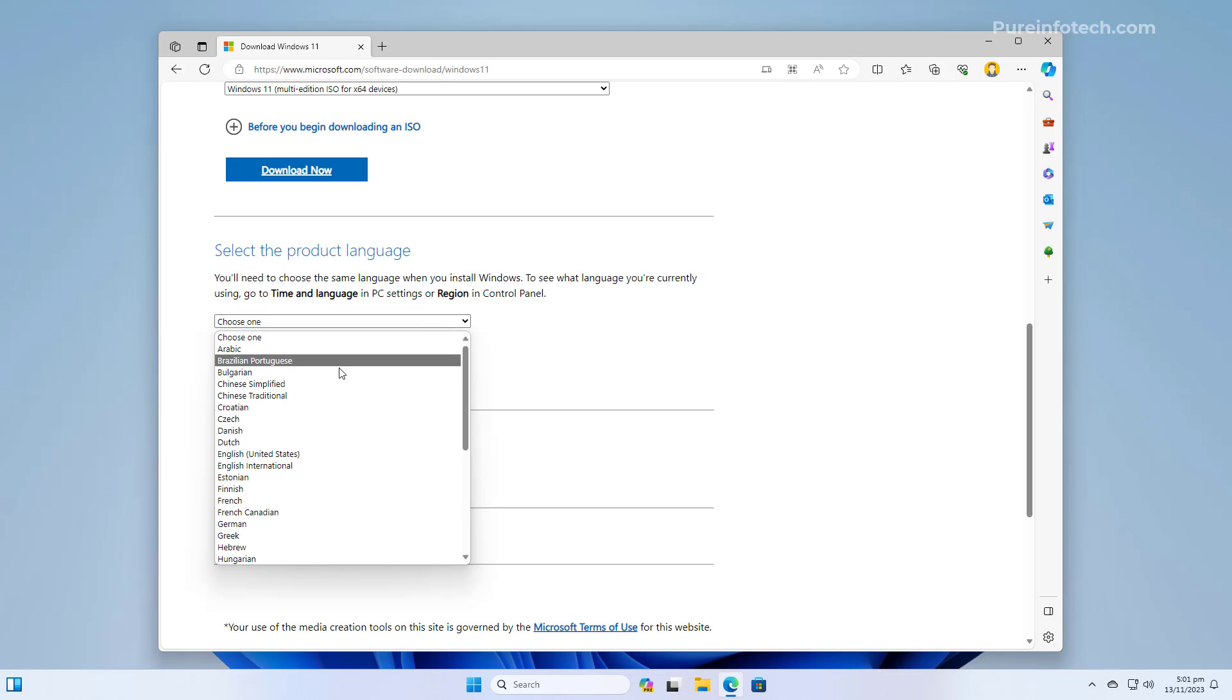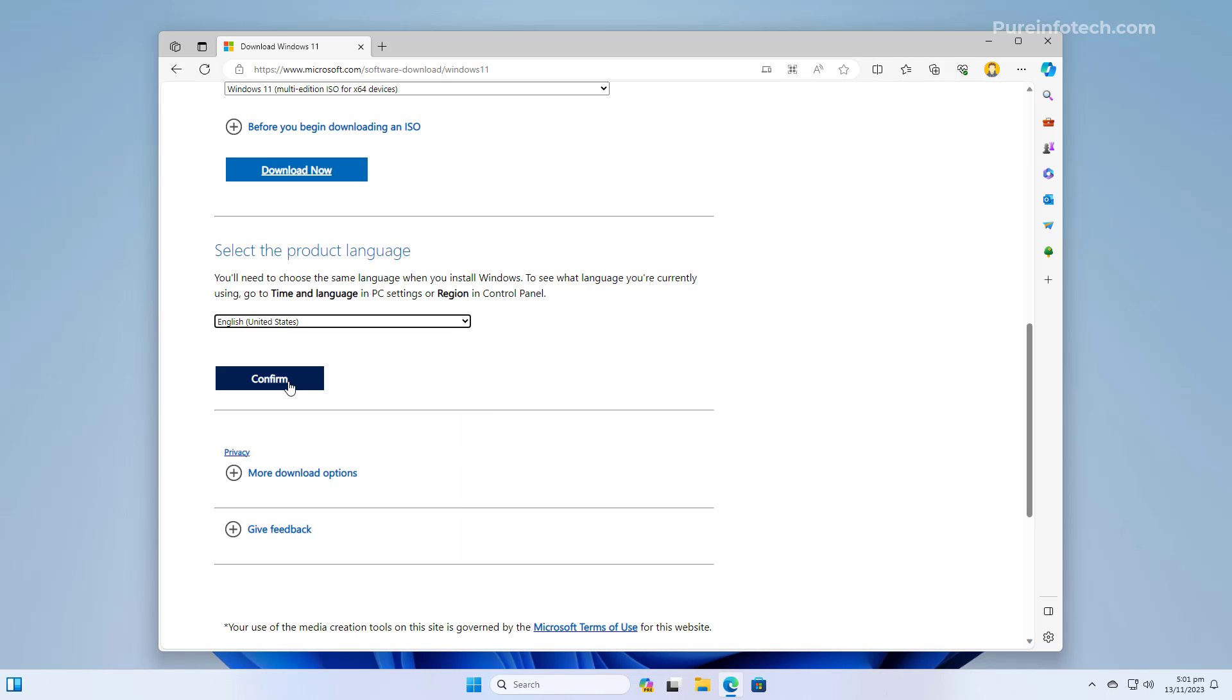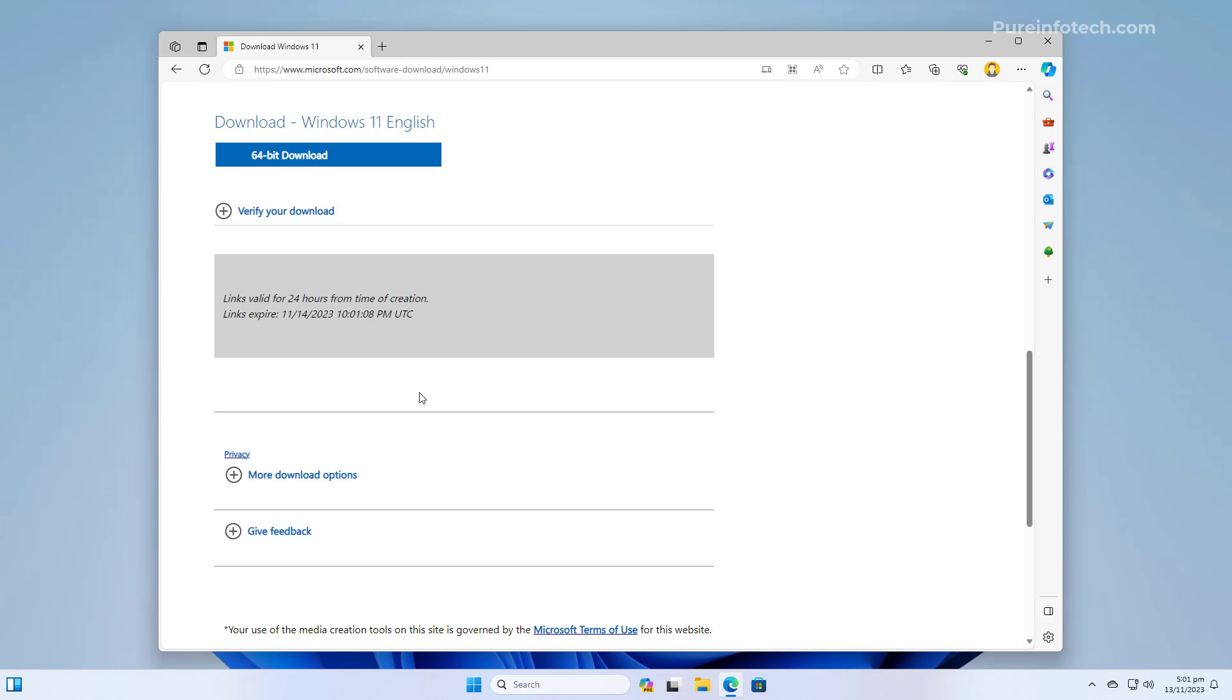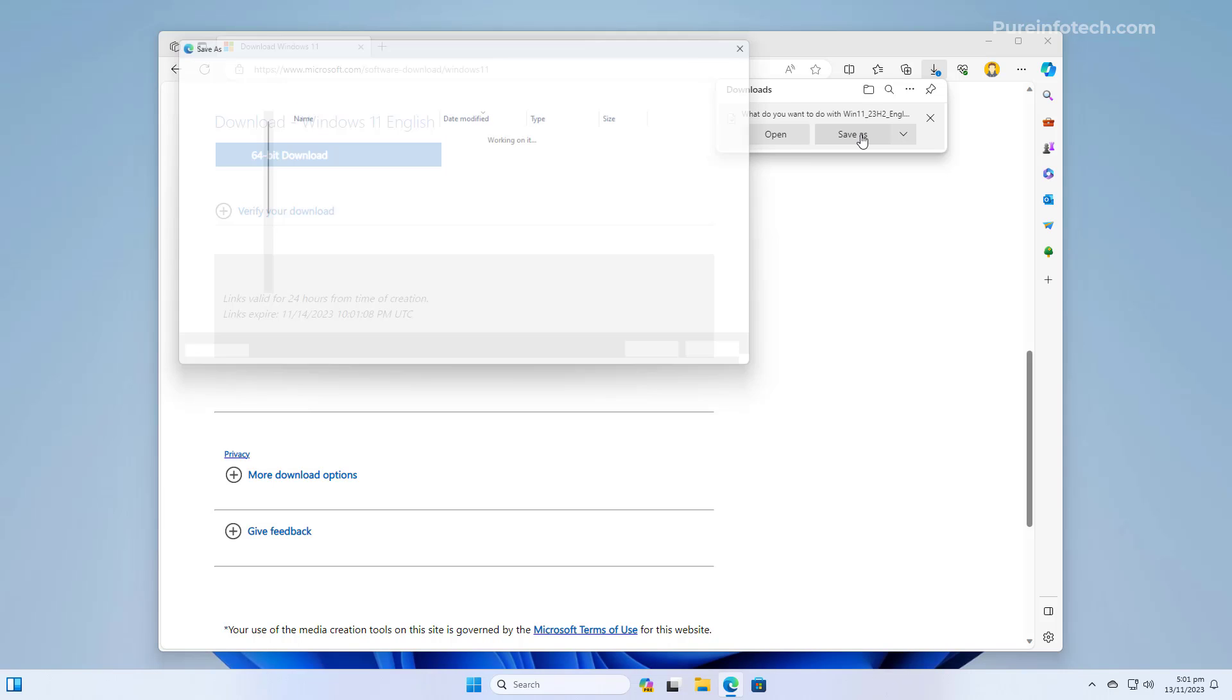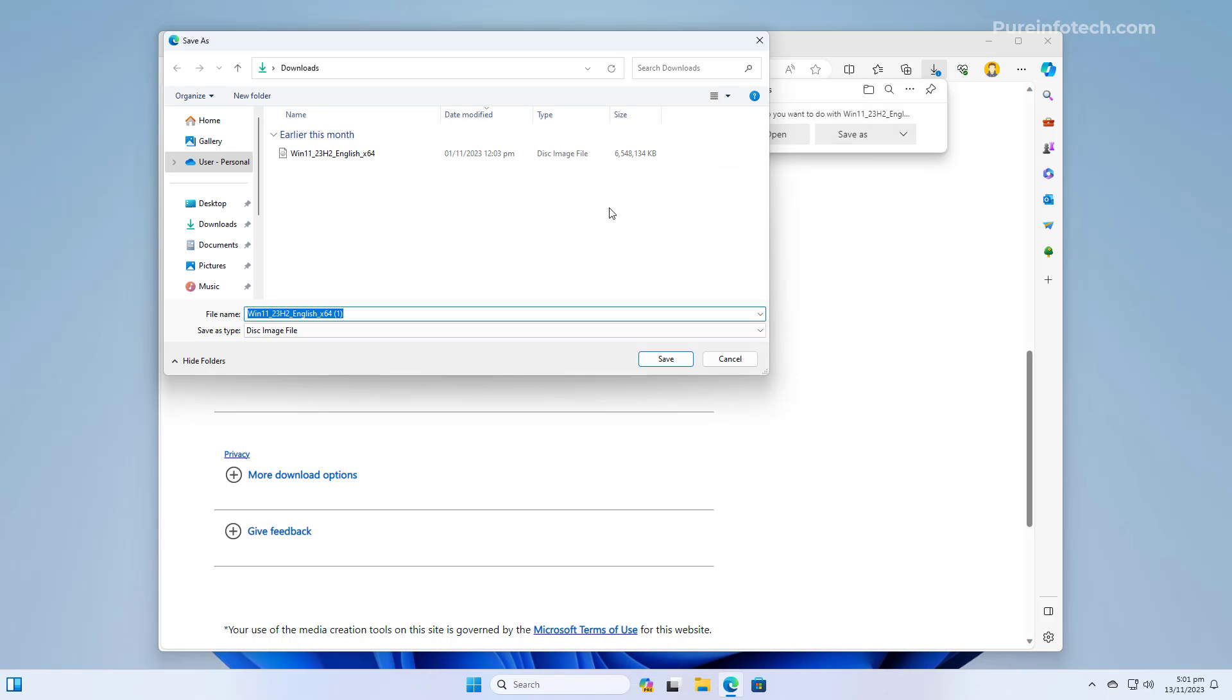Then, you're going to select the language and then we're going to click Confirm. This is going to create a download link that will only last 24 hours. Now, we're going to click the 64-bit download button and then we're going to save this file onto the computer. I have already downloaded the image, so for this step I'm going to click Cancel. But in your case, you need to click the Save button.